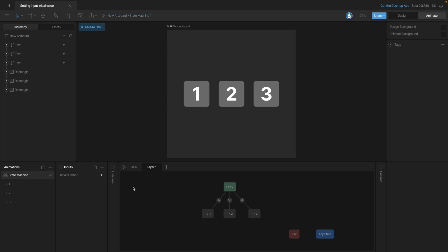Now, if we stop the state machine and then change that number input, so let's say it's three, the third animation should play whenever we start the state machine. So let's go ahead and start it and see if that changes things. And as you can see, it does.